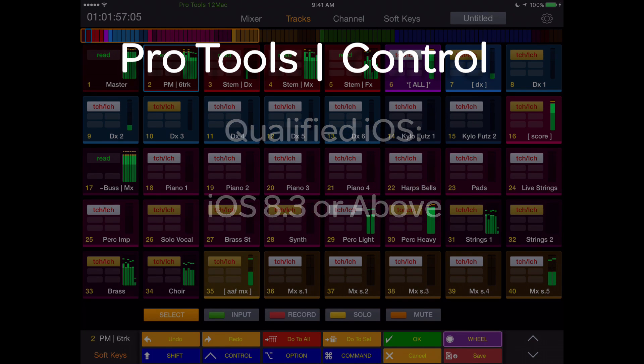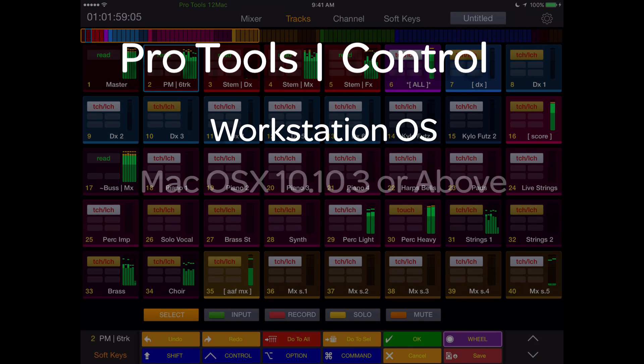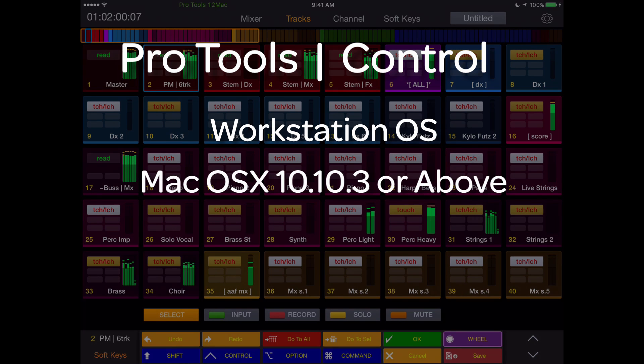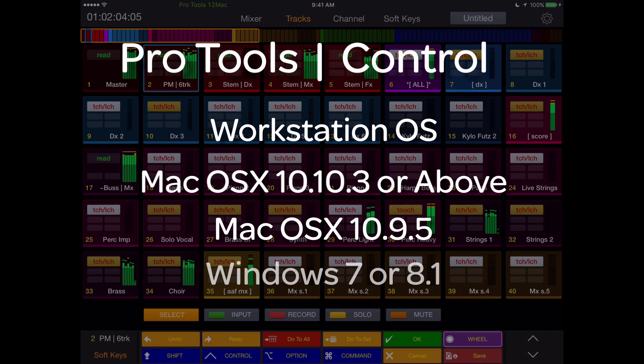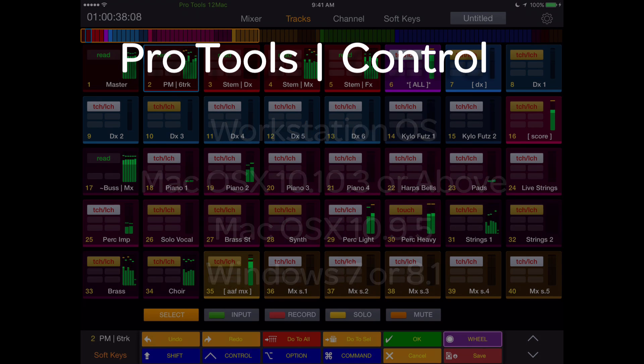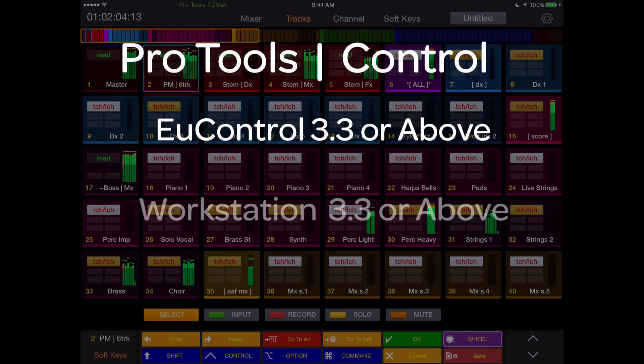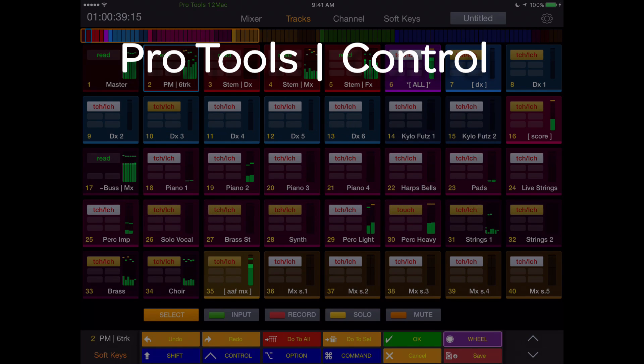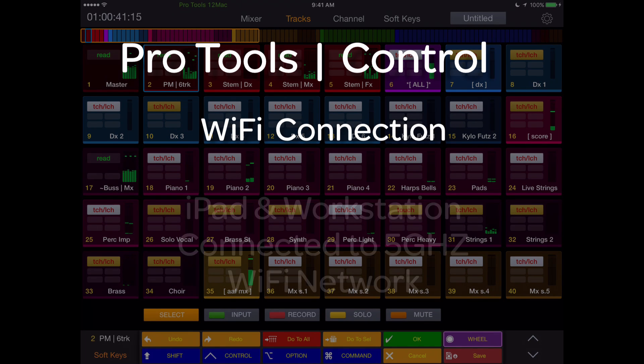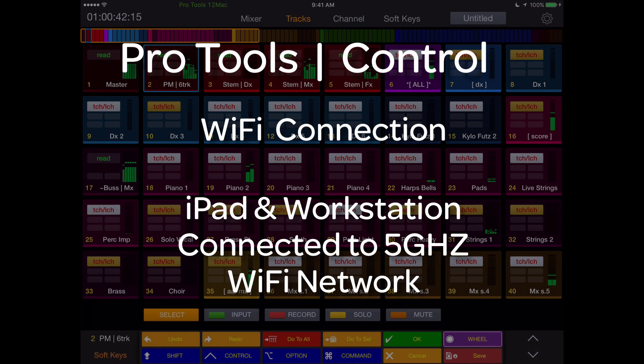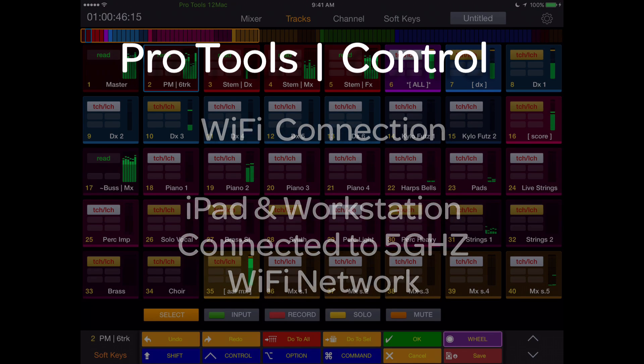Workstation Compatibility: Mac OS X 10.10.3 or higher, OS X 10.9.5, and Windows 7 or 8.1. You'll need uControl 3.3 or higher and Workstation 3.3 or higher. To achieve proper connection speeds with uControl, the iPad should be connected to a 5 GHz Wi-Fi network, the same network as your workstation.